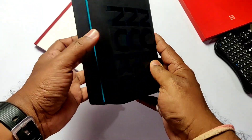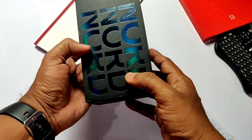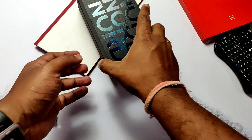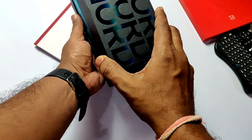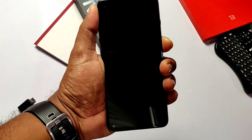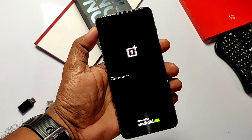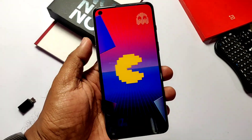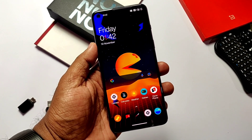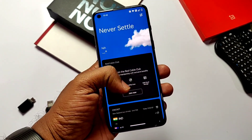Hey, what's up guys, you are watching FruitTake. Today we are going to convert the original Nord 2 into the Pac-Man edition Nord 2. We are going to add all the theme elements like the fingerprint animation, live wallpaper, static wallpaper, icon pack, dedicated theme of the gallery app, and overlays of the Pac-Man edition Nord 2.